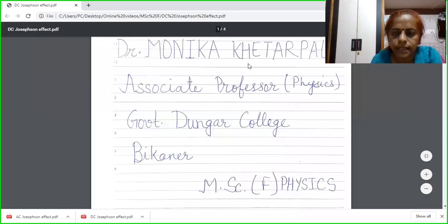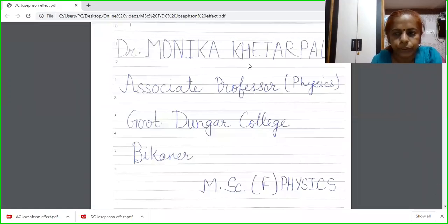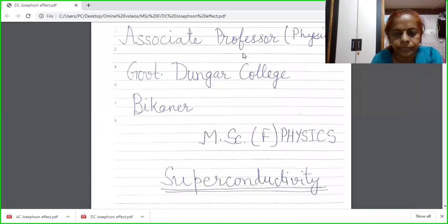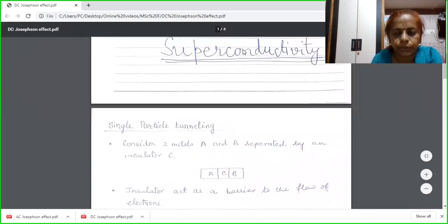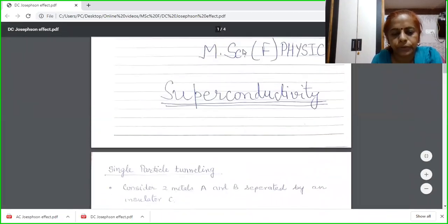Good day students. I am Dr. Monica Khetarpal, Associate Professor of Physics in Gormen Dunger College, Bikaner. In my lecture series, today I am going to deliver a lecture of MSc Final Physics.